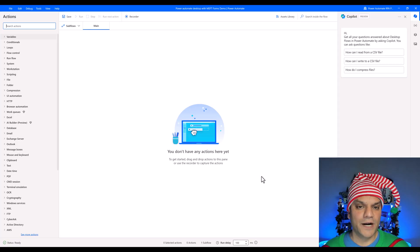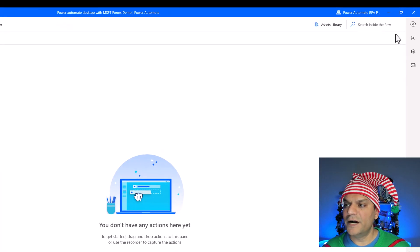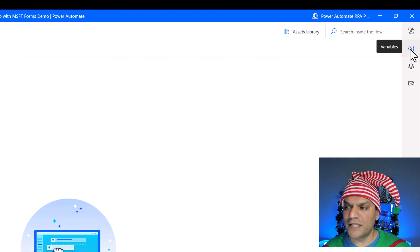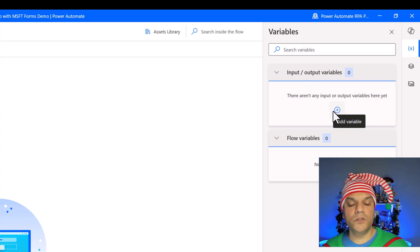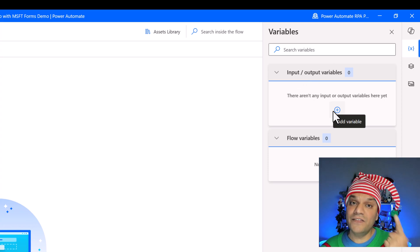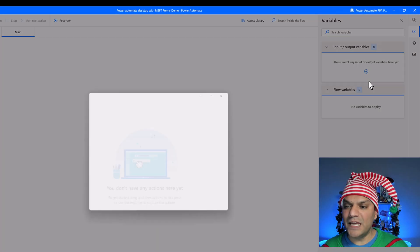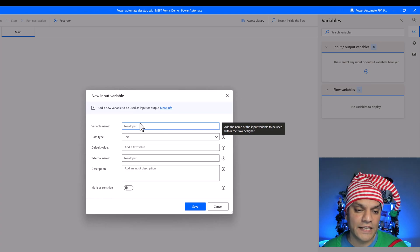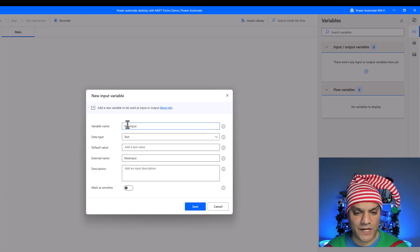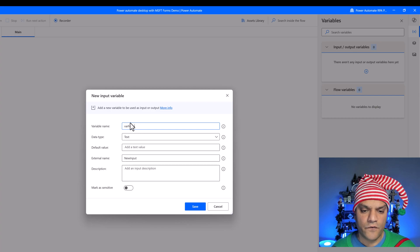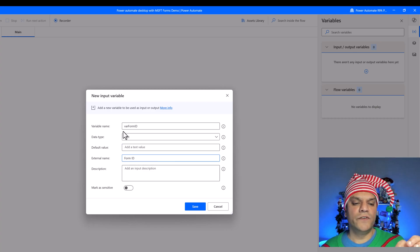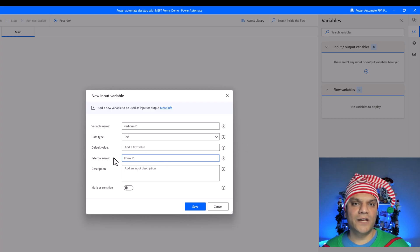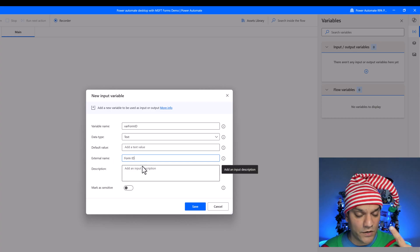I click New, give it the name 'Power Automate Desktop with Microsoft Forms Demo', and click Create. The desktop flow designer opens. I close the Copilot panel and go to the variables section — the icon with curly brackets on the right. Under Input/Output Variables, I start creating variables. The first one: variable name is 'varFormID' and the external name is 'Form ID'. The external name is important — it's what appears when you call this flow from the cloud.